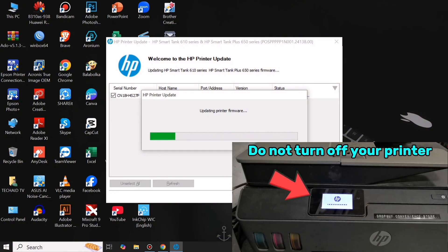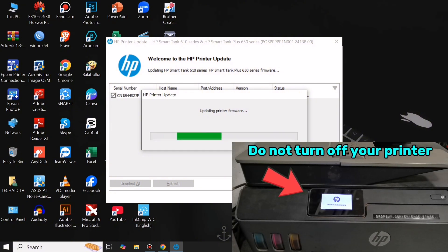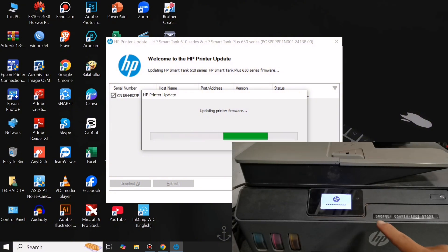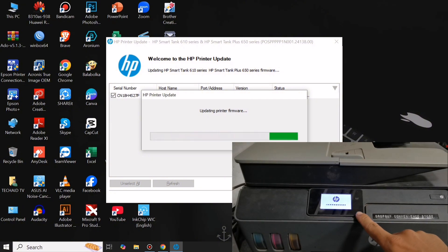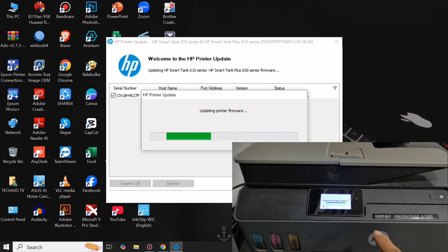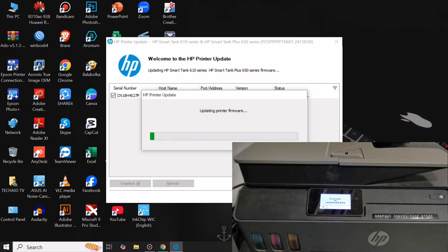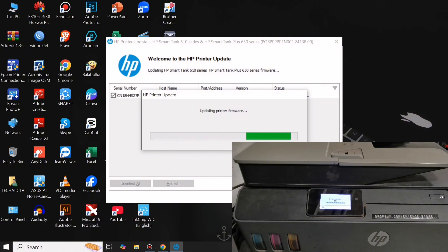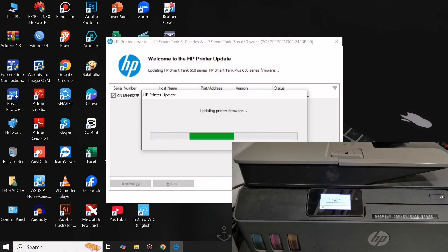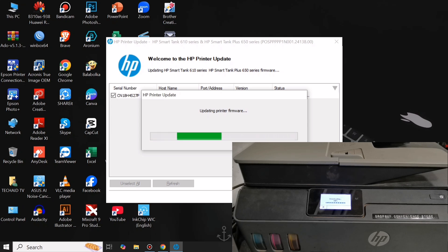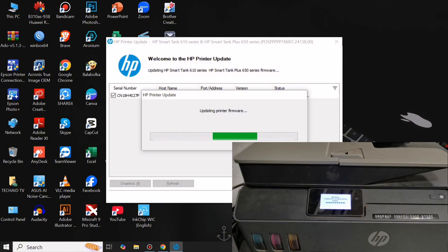When updating the printer firmware, please do not turn off or unplug your machine to prevent damaging your unit. Then click Update.